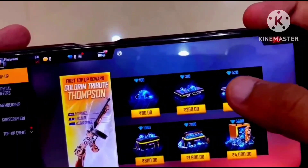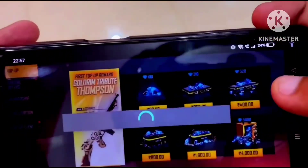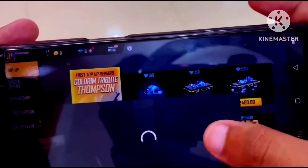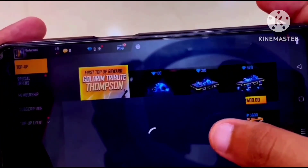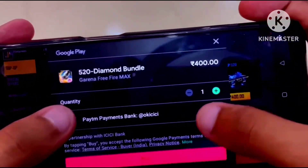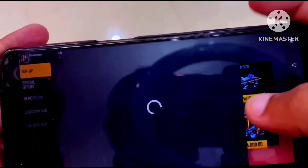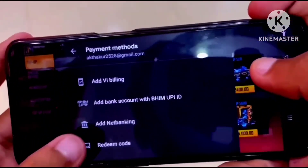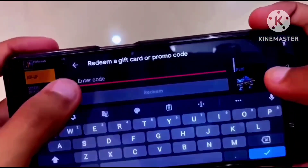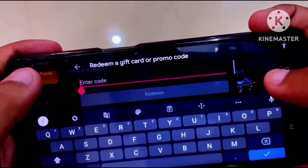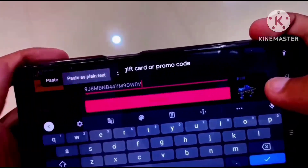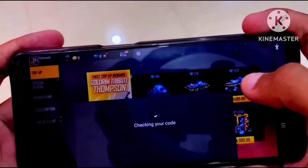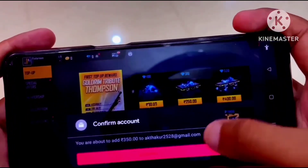We are ready for freefair. When we are ready, we will go to the freefair section. We will just go and see how to read it.